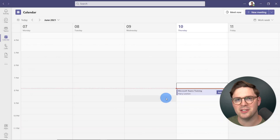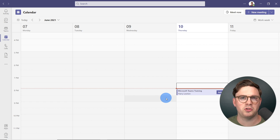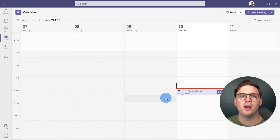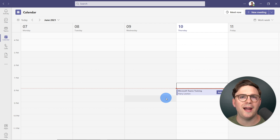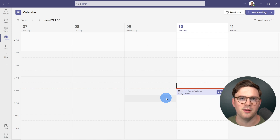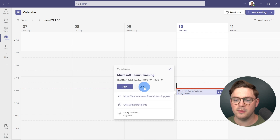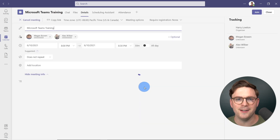So I'm now in Microsoft Teams. We have a meeting here for Microsoft Teams training, and we want to get ahead of the game and be prepared before we go into the meeting. We want to add polls and start creating a few before the meeting begins. To do that, all we need to do is select the meeting and then select edit.